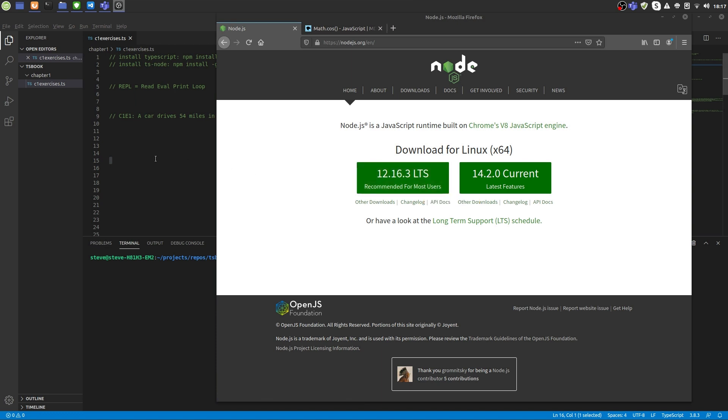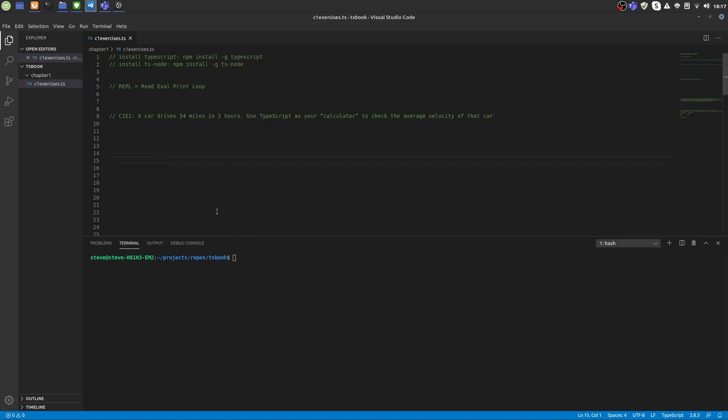Node comes with the Node Package Manager command line tool that lets you install all kinds of tools, frameworks and libraries related to Node development. We'll use npm now to install TypeScript. Type npm install -g typescript and hit enter.